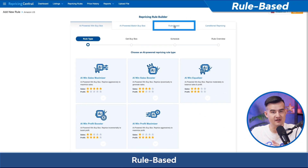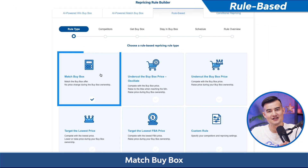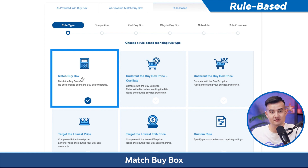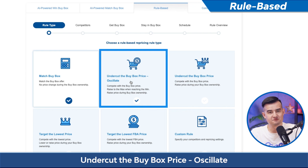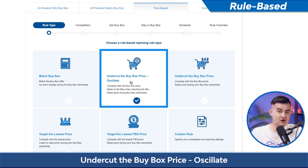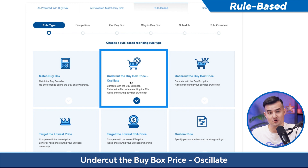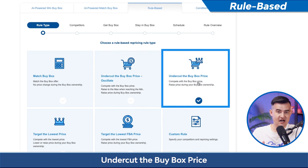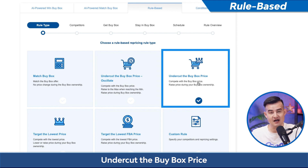Starting with rule-based rules, we have match buy box, which will only match the buy box price. It will not change the price as long as you own the buy box. Undercut buy box price oscillate will undercut the buy box until it reaches the min and then go back to your max price. It would also raise your price while you own the buy box. Undercut buy box price will compete with the buy box price and then raise your price while you own the buy box.